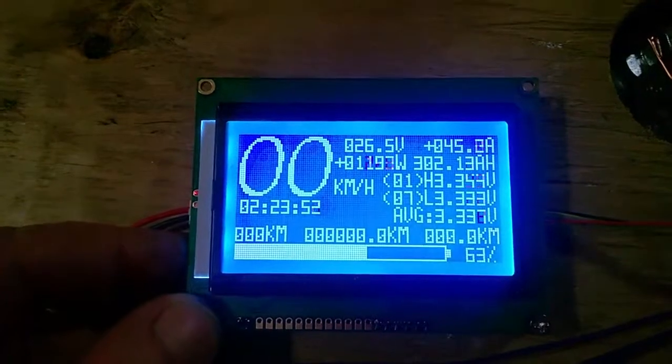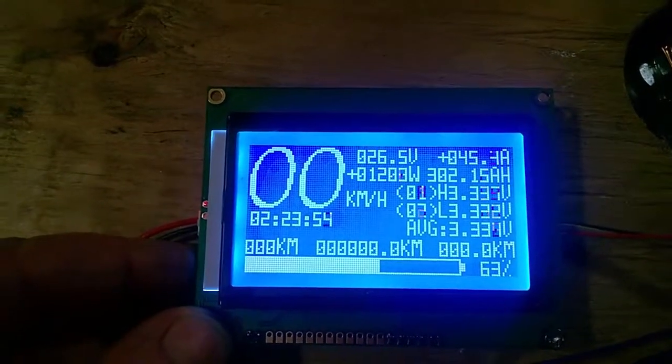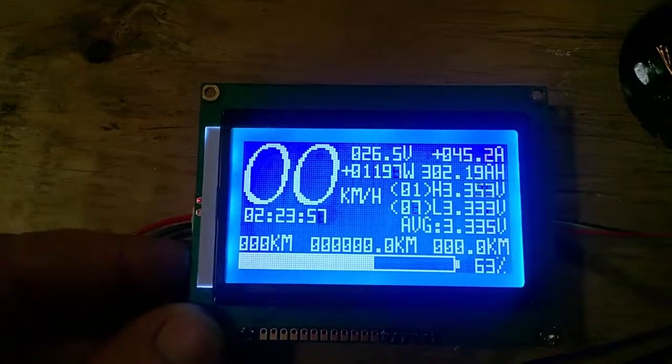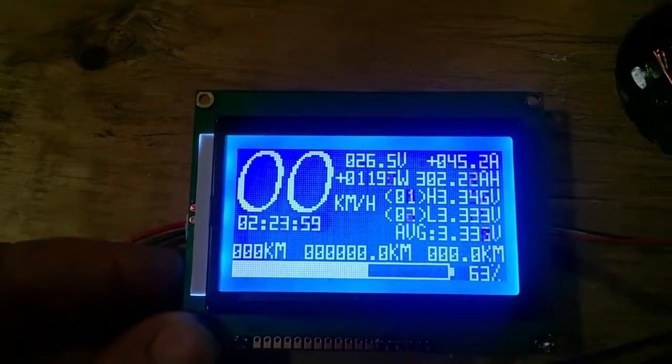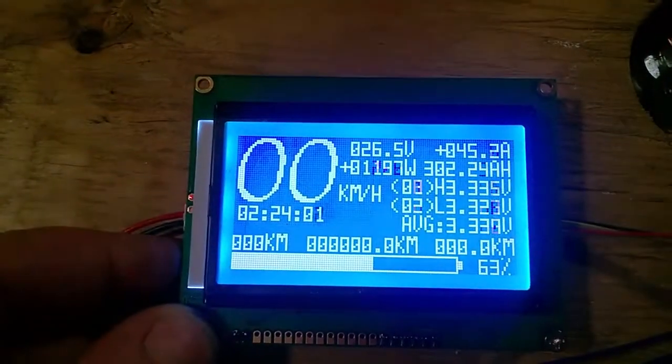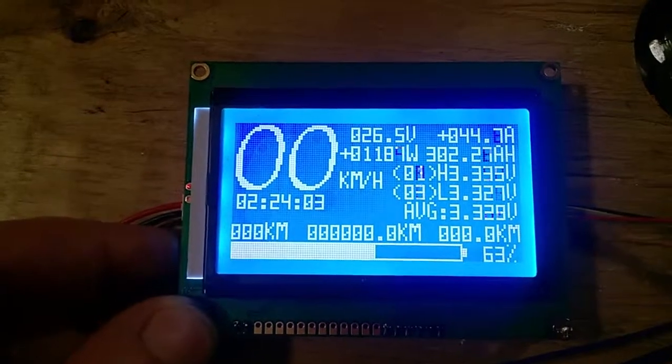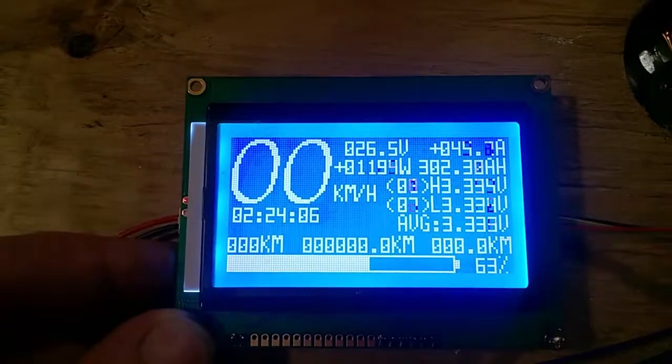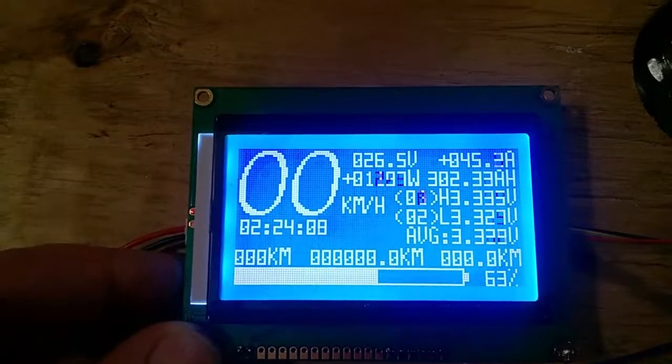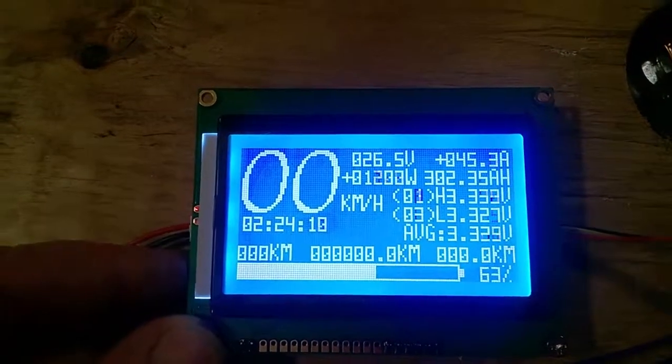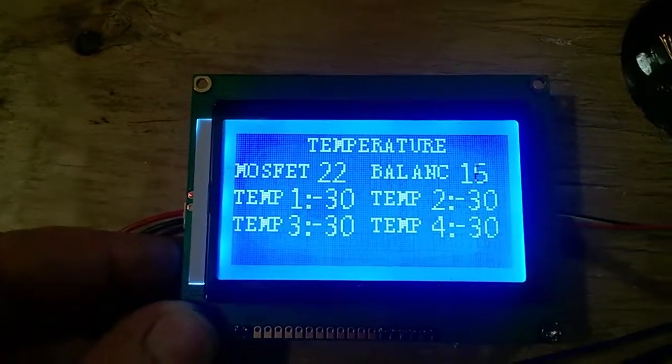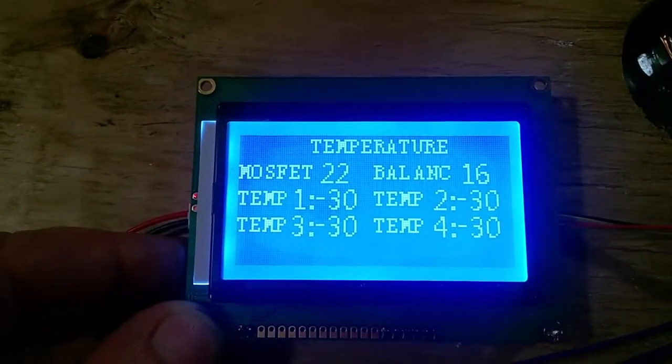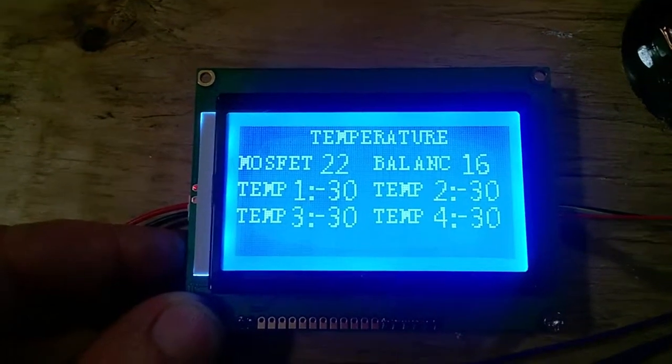So 26.5 volts, 300 Ah it says. Balance, so there's something going on there.